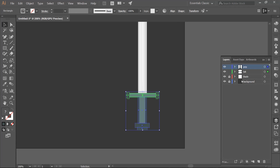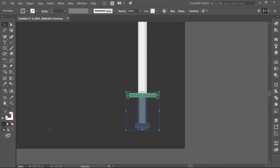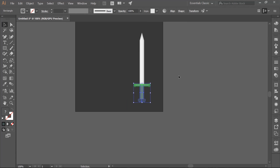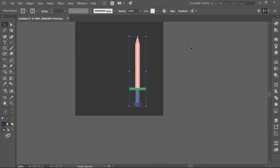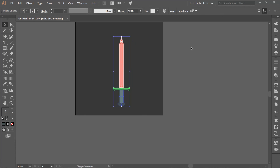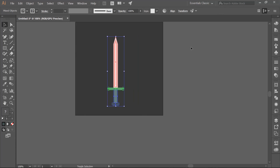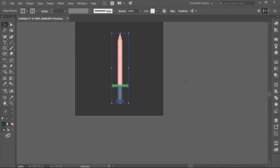Now I am going to unlock everything and separate things. Grab the background, zoom out, grab everything and center it on the background. There you have your sword! I hope you found this useful. Have a good day!